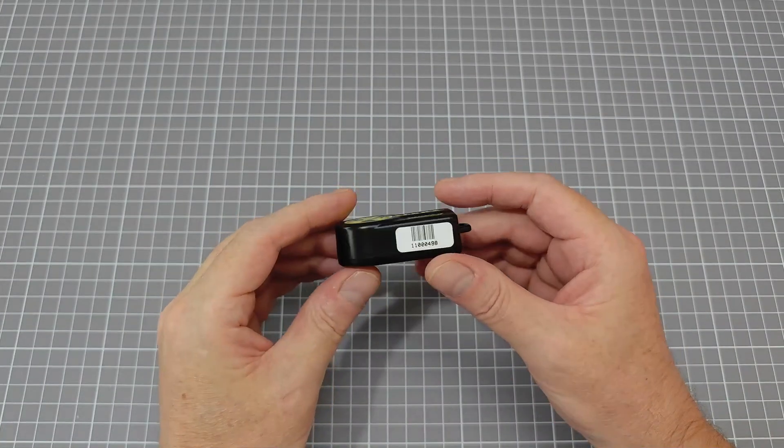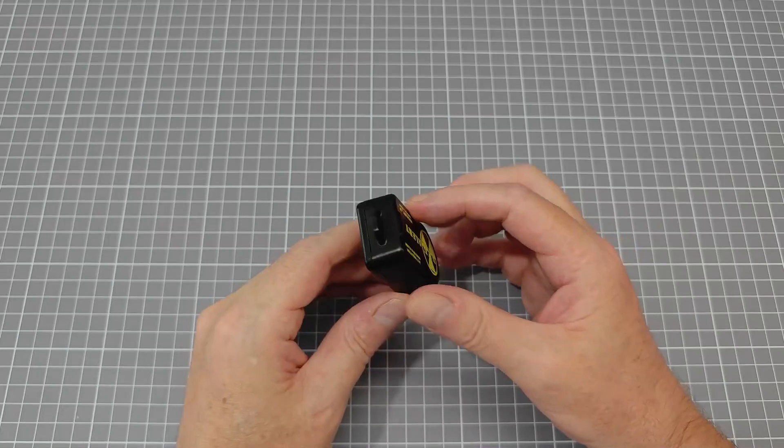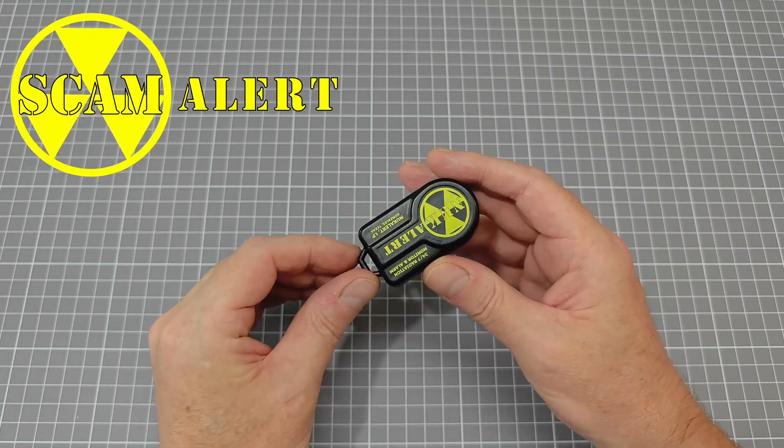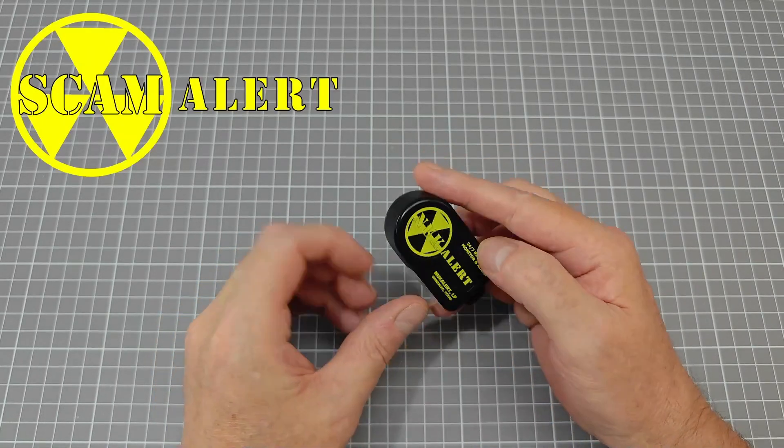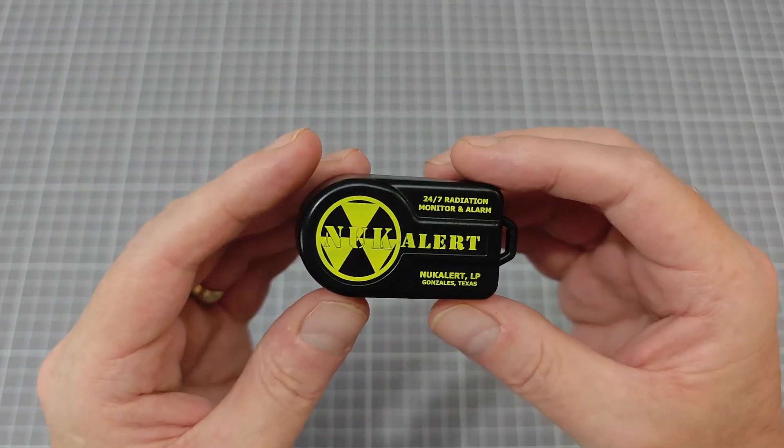We will be making a video all about what we have discovered about this snake oil product quite soon. So keep an eye open for that.